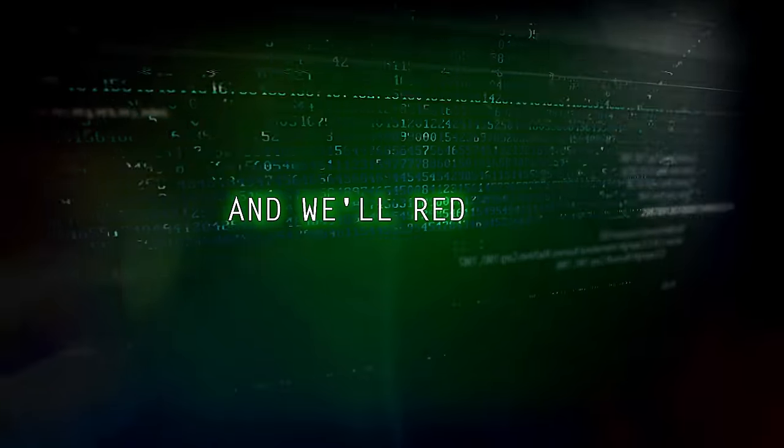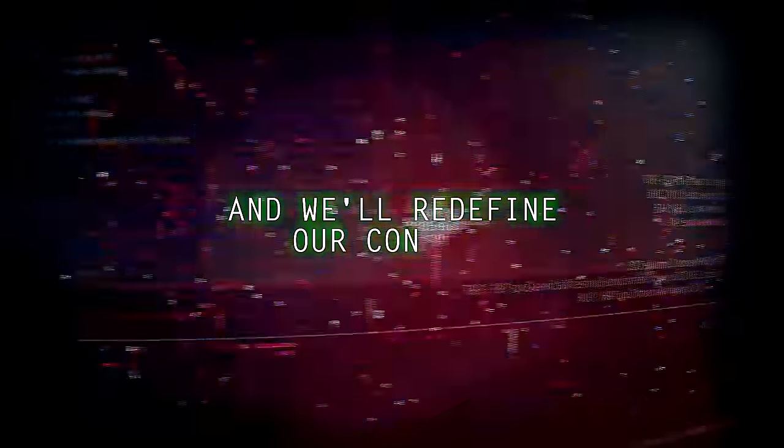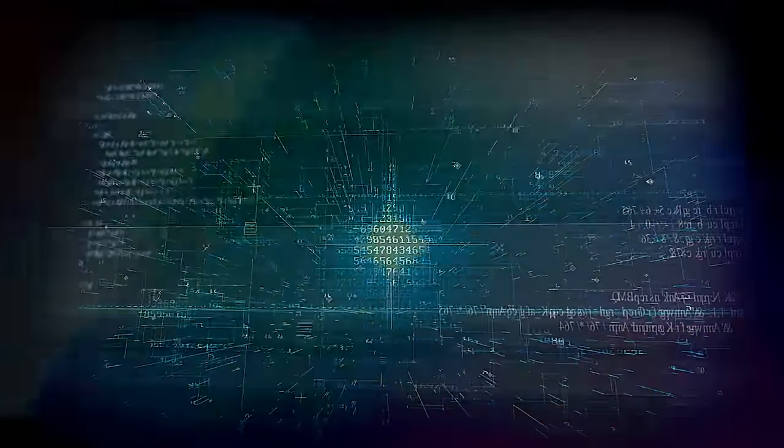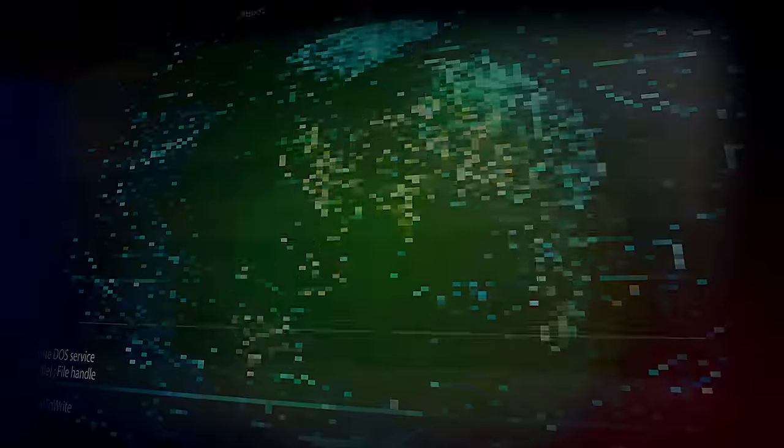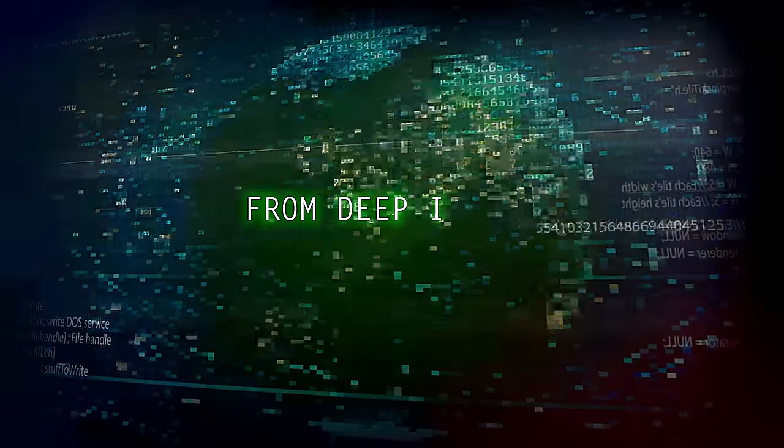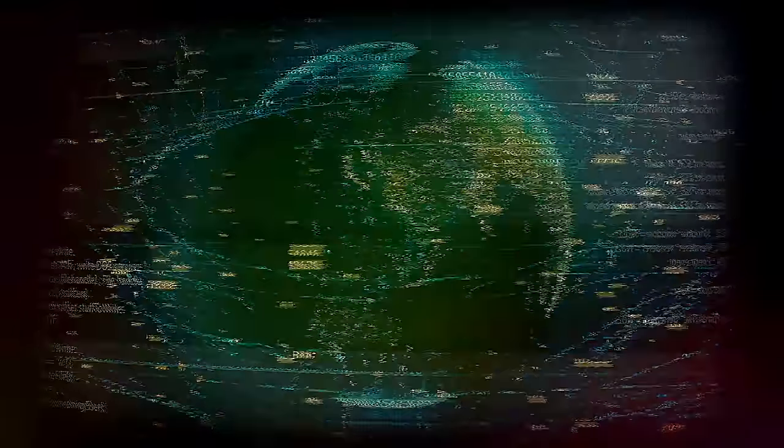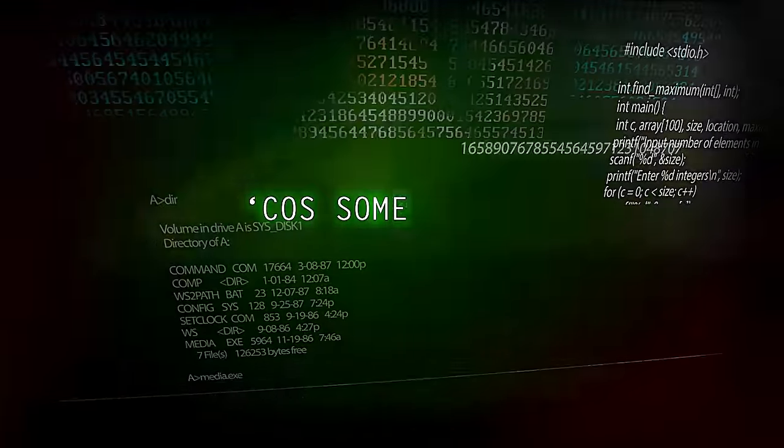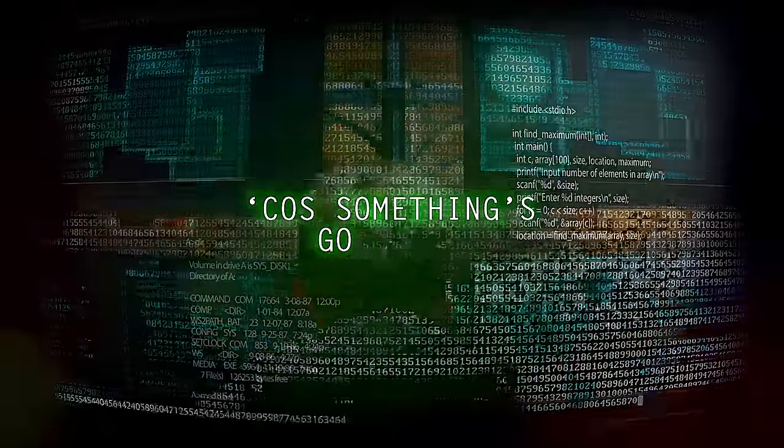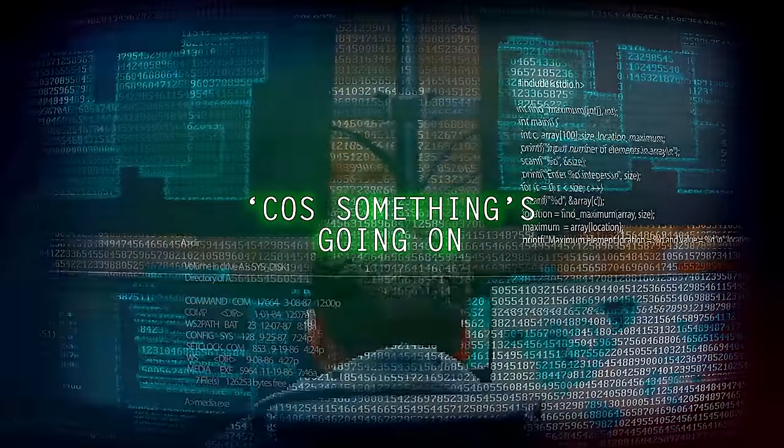And when we define our context from deep inside our complex, cause something's going on.